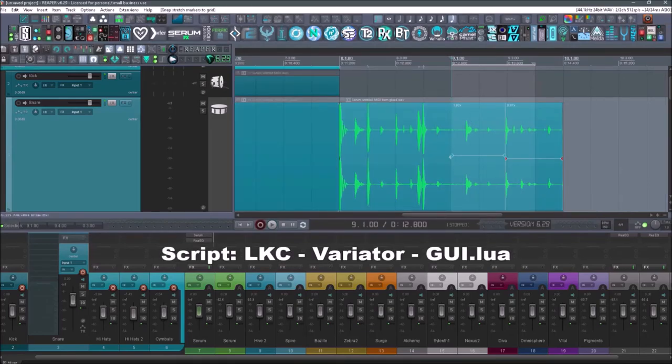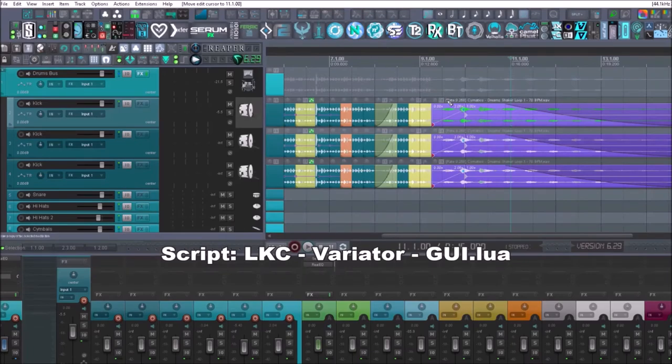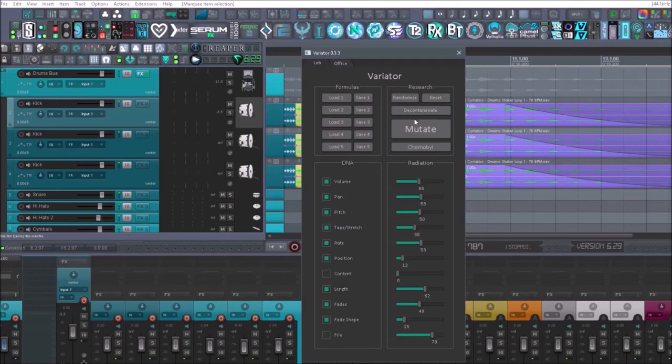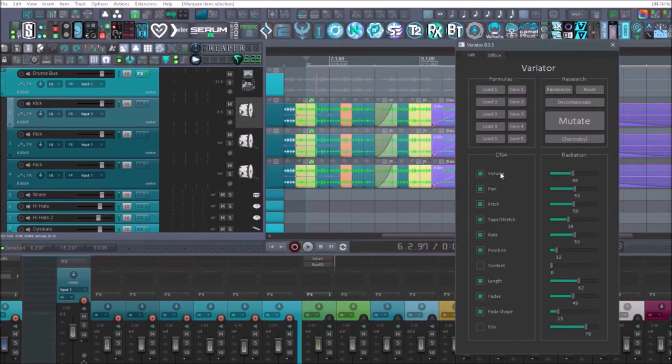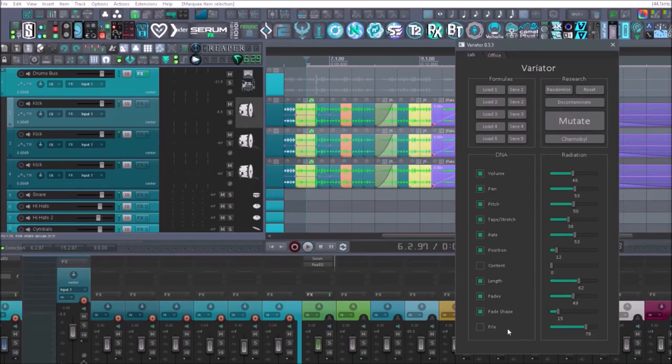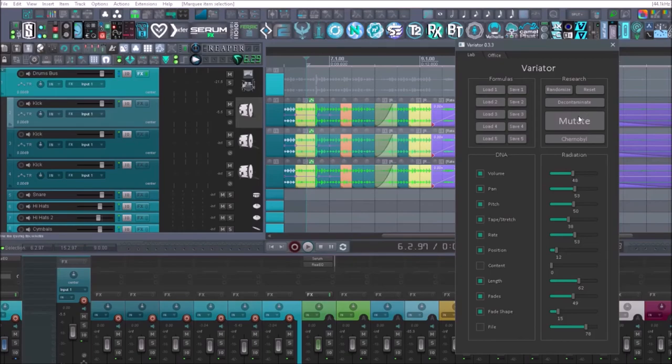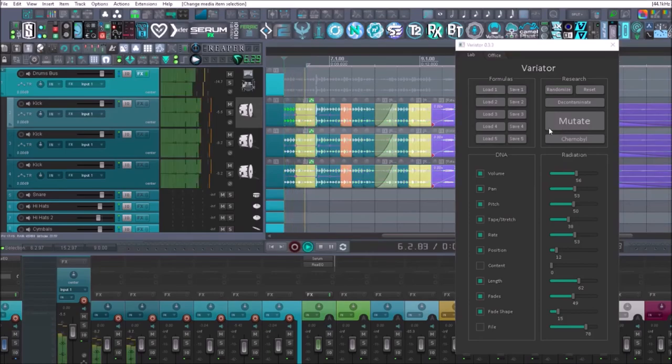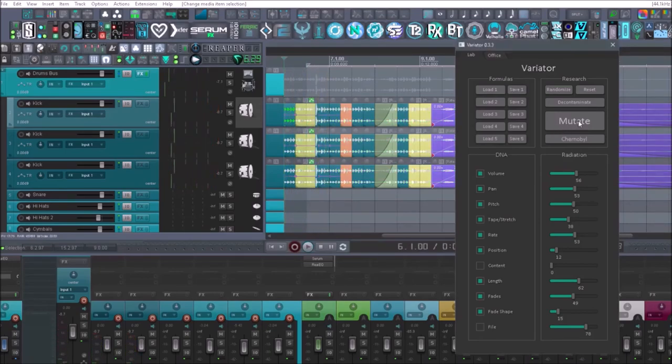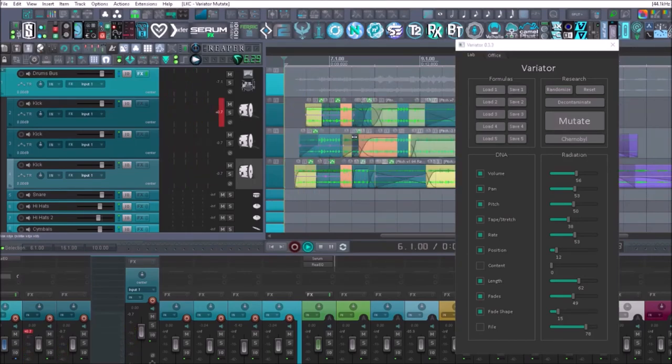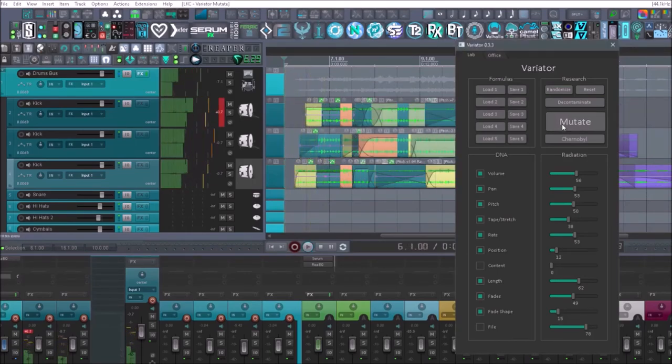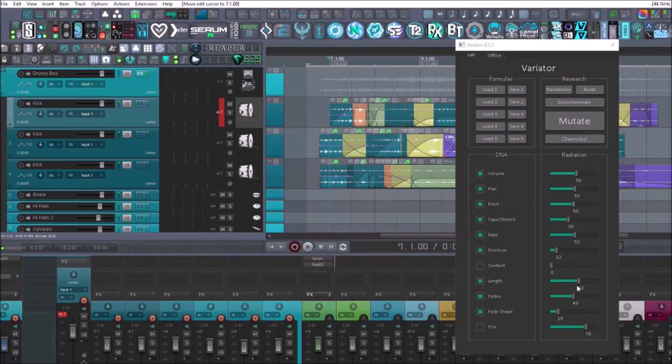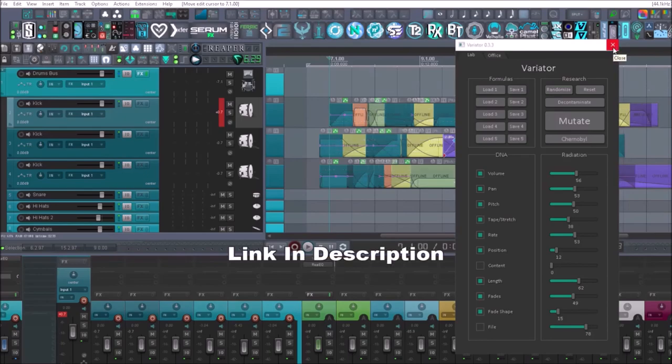And last up is going to be the variator. So let's say I want a little variation in all of this. I can select all these pieces, go to the variator. I can select where I want the volume to be variated. I can do the pan, the pitch, the tape stretch, rate, position, content, length, fades, fade shape, file. I'm not going to mess with the content and file because that will actually change the file. And it's being selected from the folder that it's in. So I don't want to hit those. But let's say I just want to affect the rest of these. I can also change how much or how little it's going to affect the volume, the pan by selecting these knobs over here. It's going to mess with all of these settings and how much you want them to be changed. So it's a really cool script. I highly recommend downloading it. It is completely free, of course.